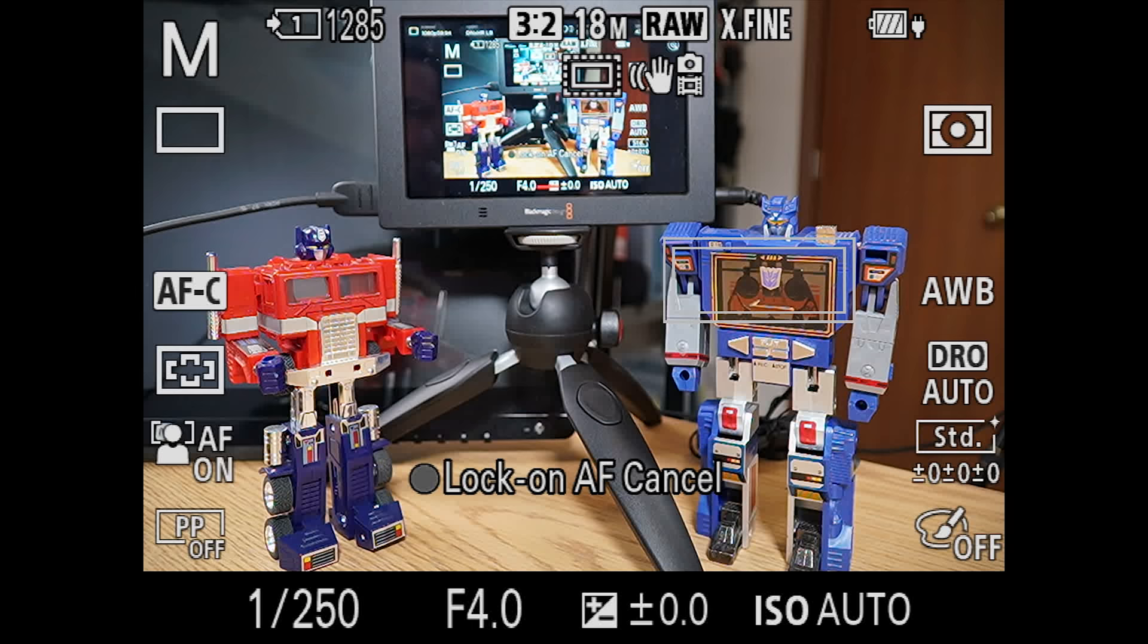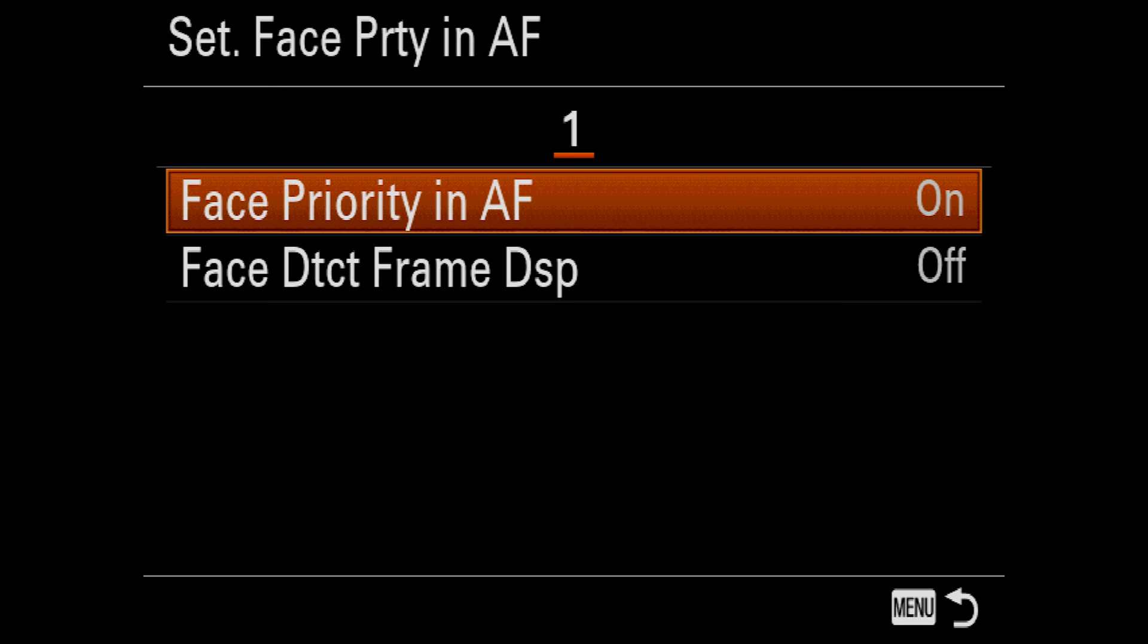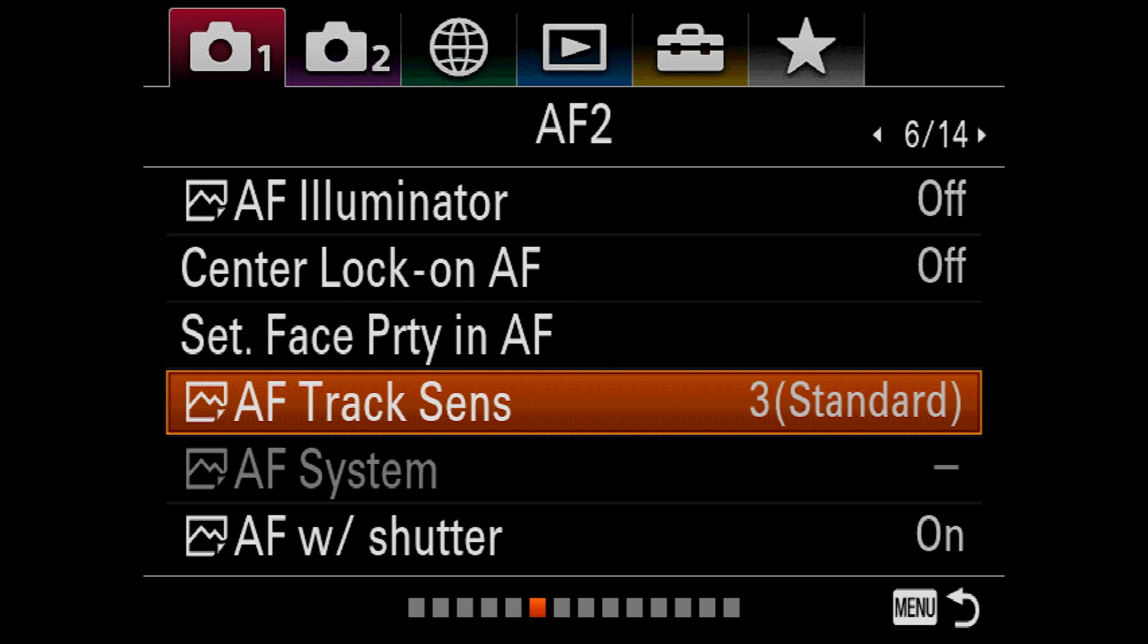Set face priority and autofocus tells the camera to favor focusing on faces, while the face detect frame display draws a frame around the detected faces. I personally keep both of these on. Autofocus track sensitivity determines how quickly the tracking will refocus when it loses the subject behind another object. If your subject is moving behind trees and this is set too high, there's a great probability that the camera will refocus on the tree rather than picking your subject back up on the other side. On the other hand, if it's too low, then the camera may fail to quickly focus on a new subject that enters the frame. I tend to change this periodically, but by default, I keep it at standard.